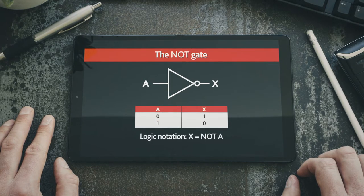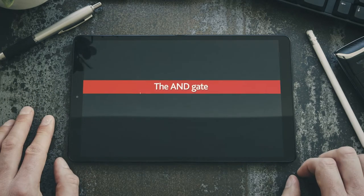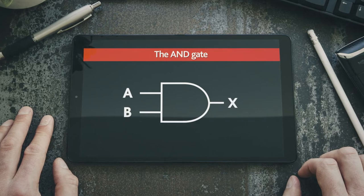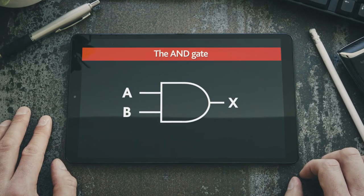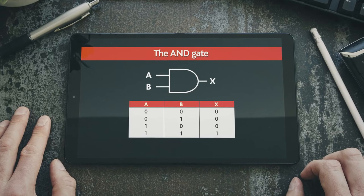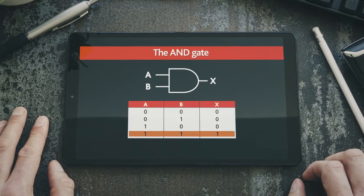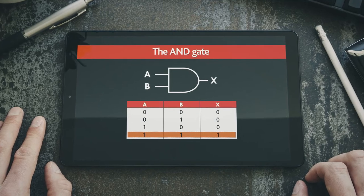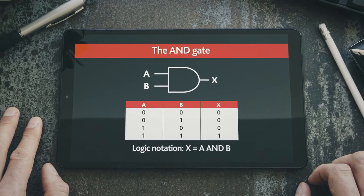Here is the logic notation for the NOT gate. Let's take a look at the AND gate. An AND gate has at least two inputs. The output has the value true only when its first input and second input have the value true. This is shown in the truth table here, where the only occurrence of the output X having the value true, or 1, is where both inputs A and B both have the value true. Here is the logic notation for the AND gate.